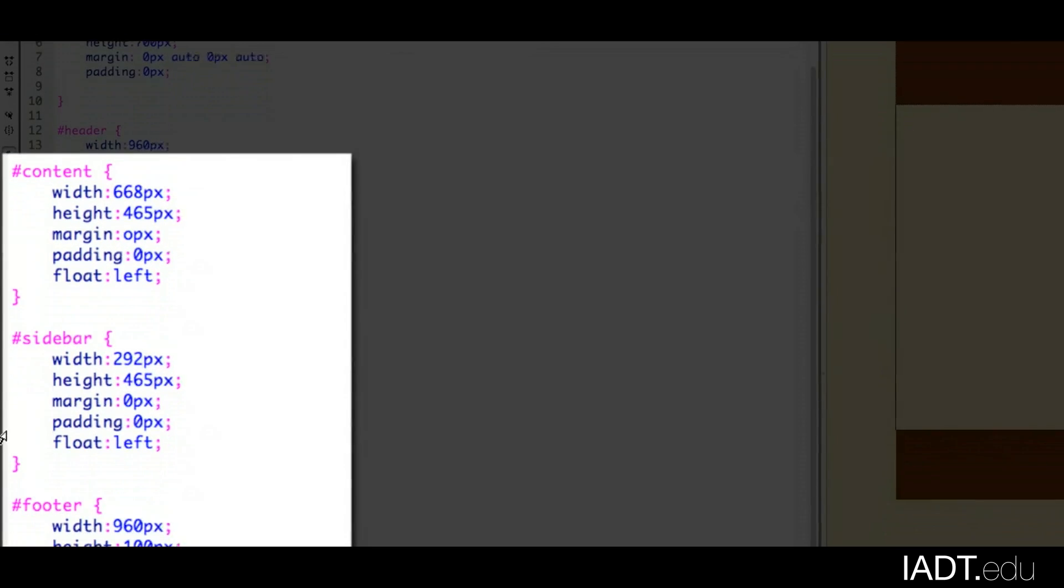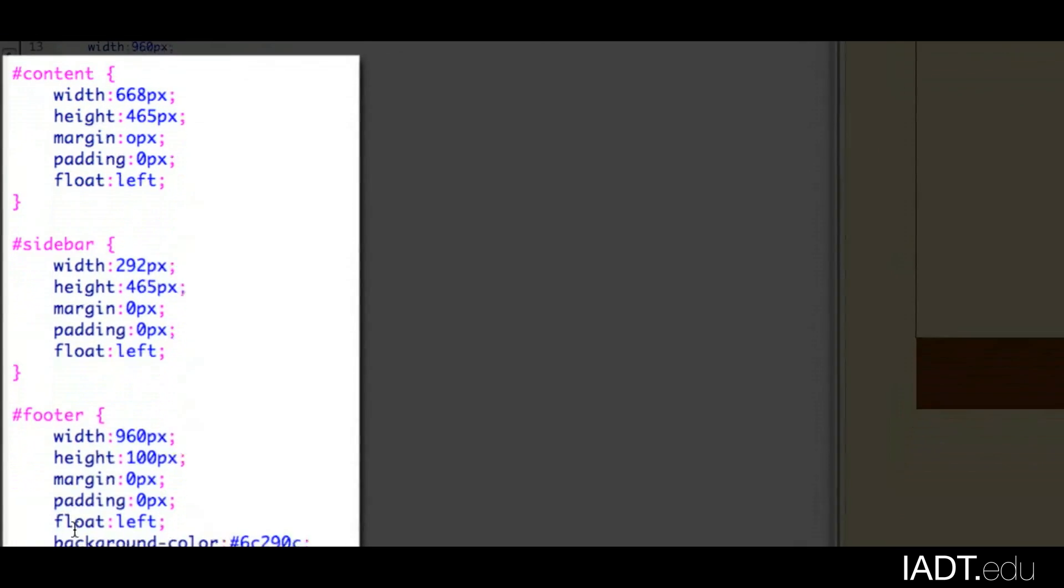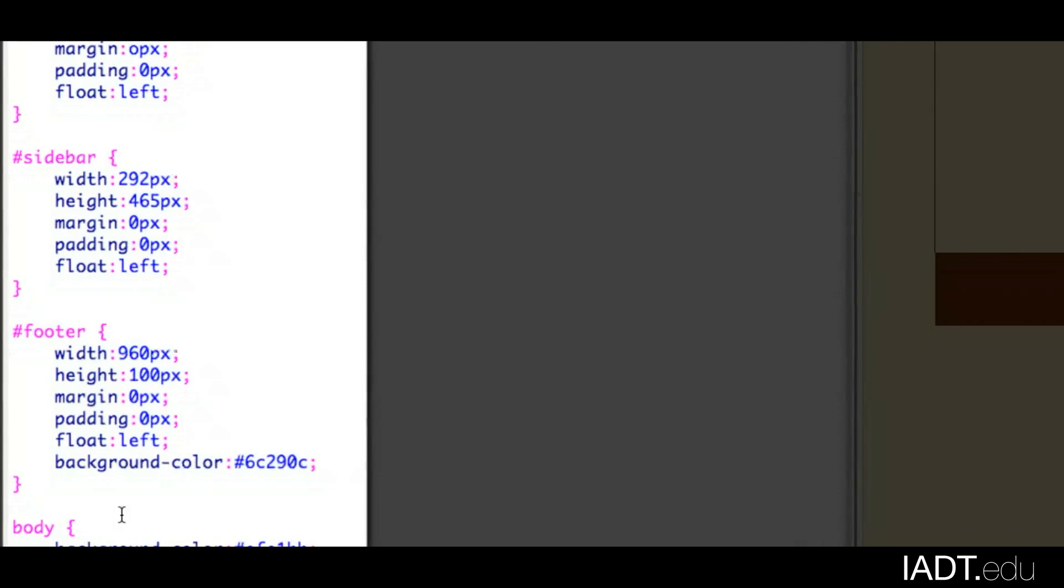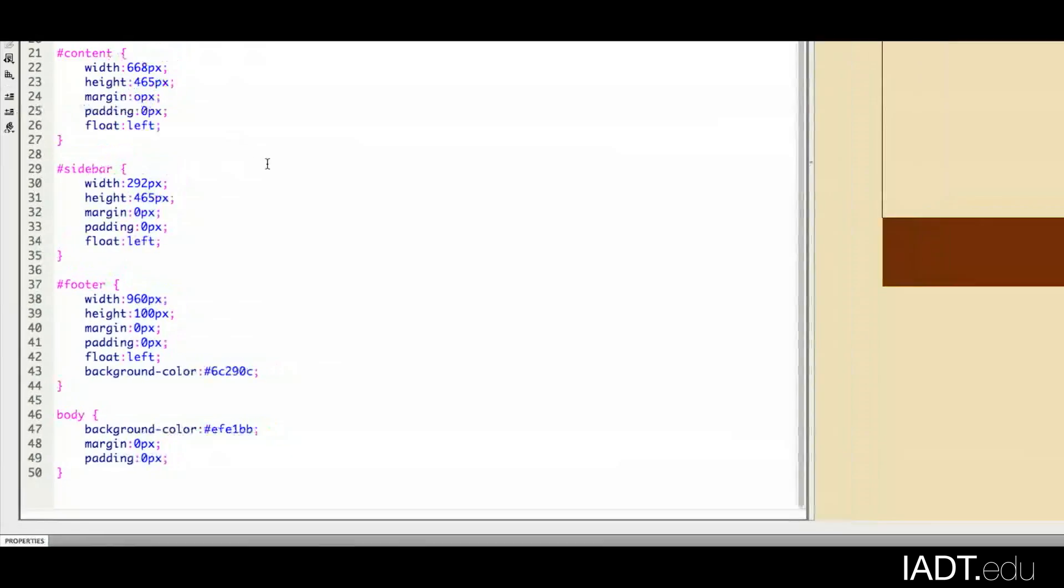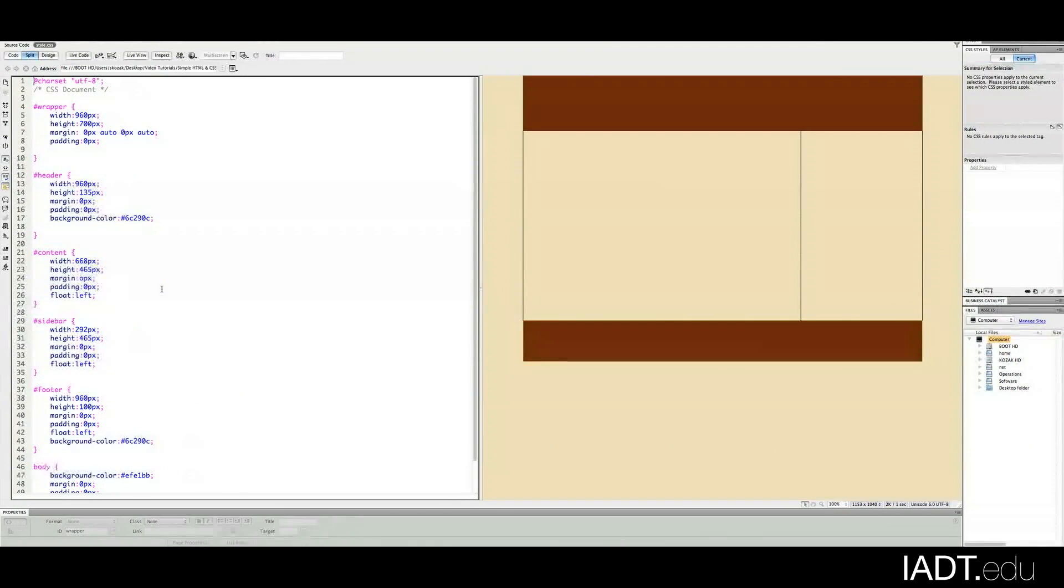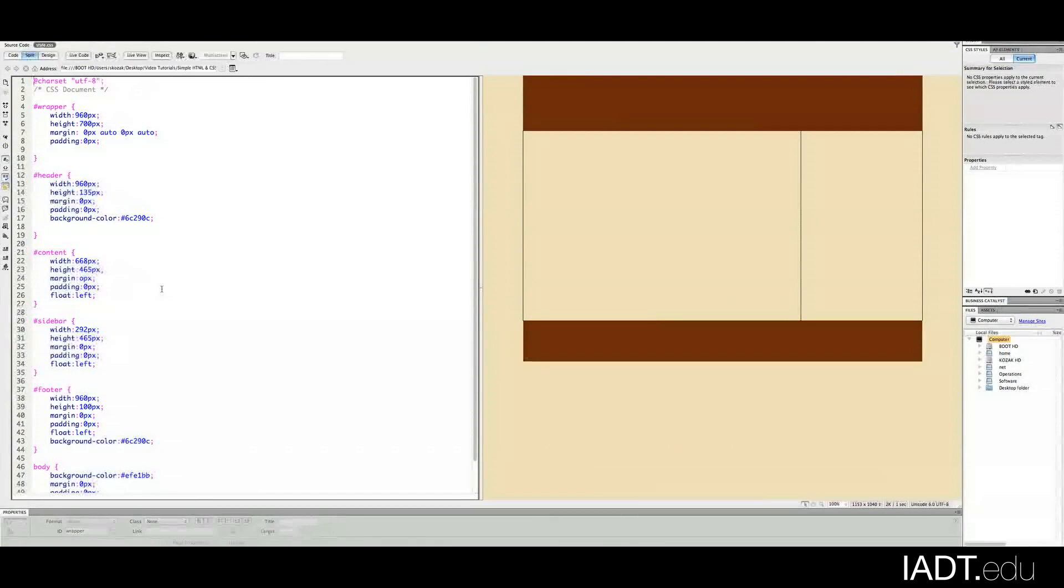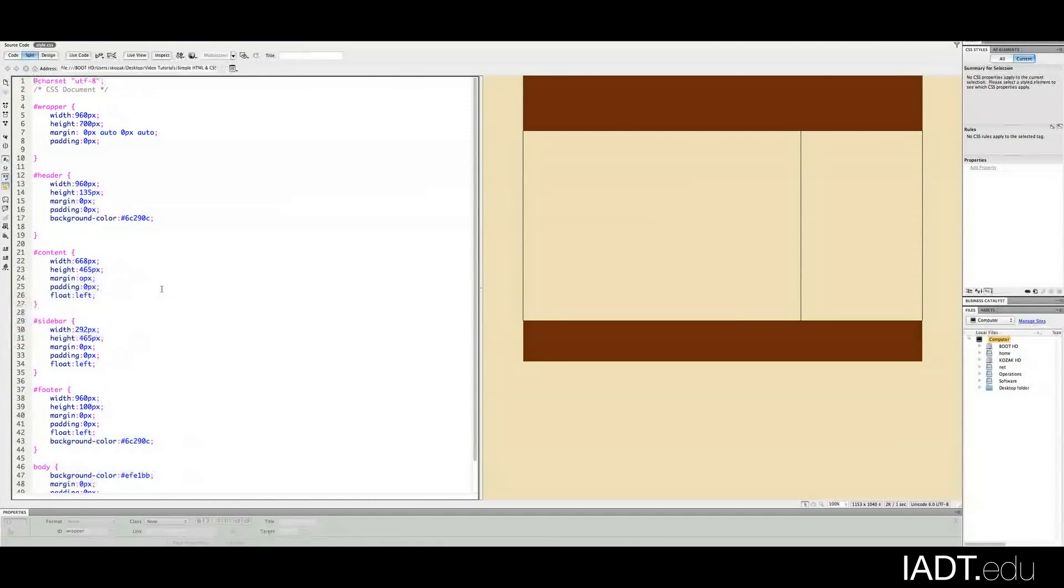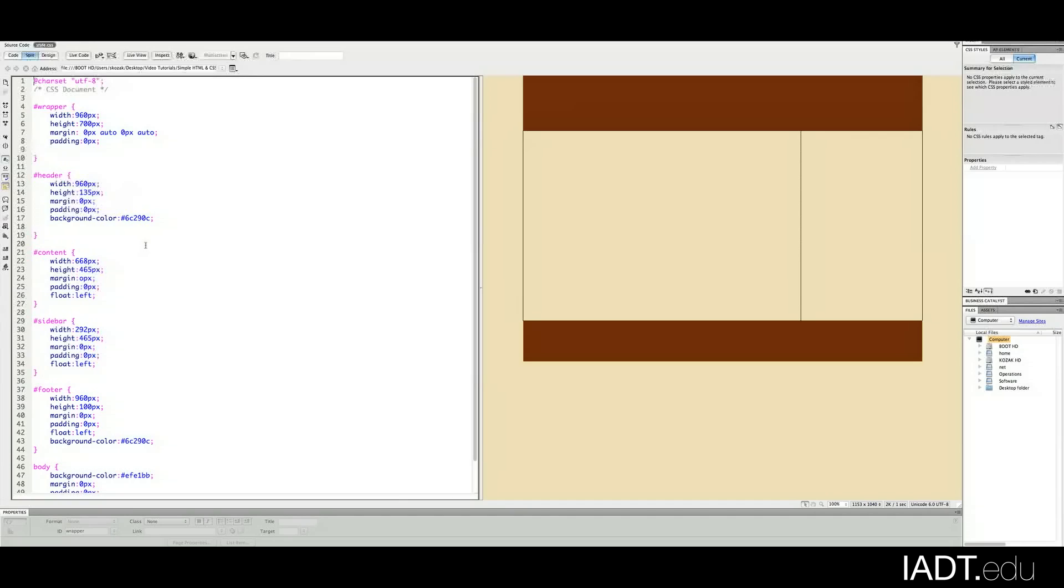But what's really nice about CSS is if you want to make a change to one of the areas, it's very simple.